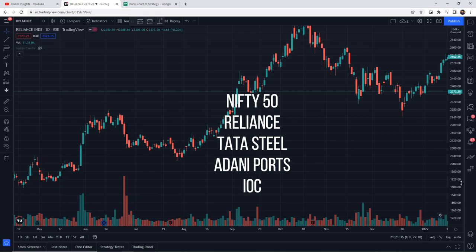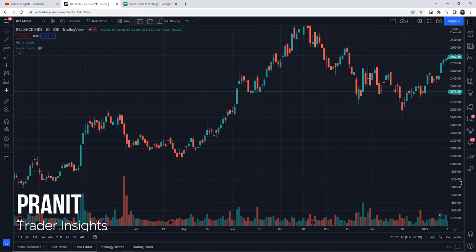I was also considering short sell signals since people do short sell in swing trading using futures and options. Hi everyone, this is Pranis from Trader Inside. Let's start the video.